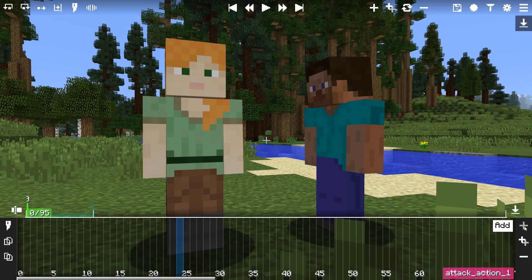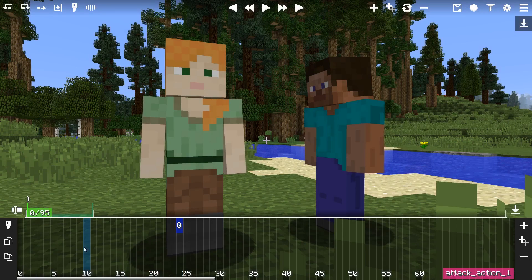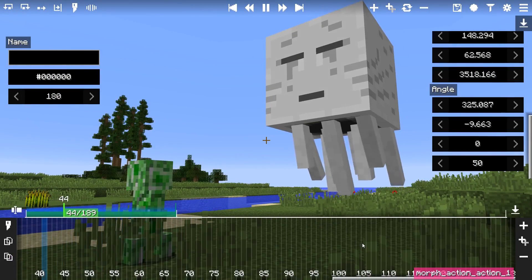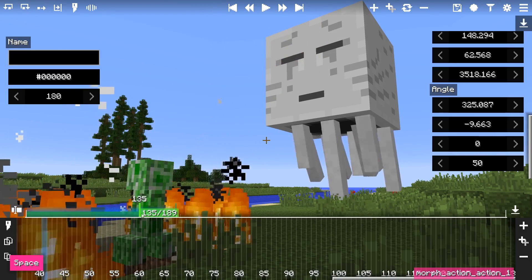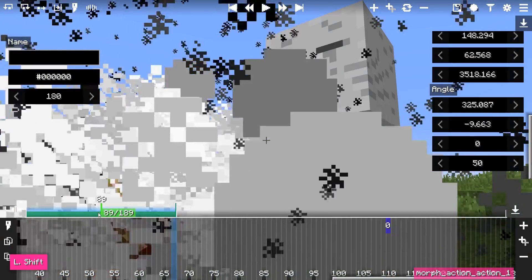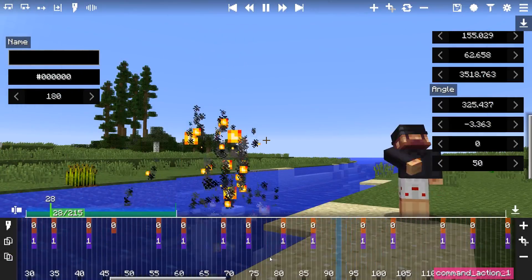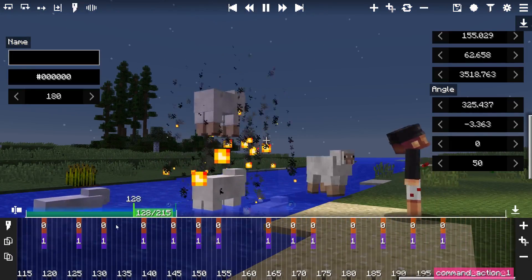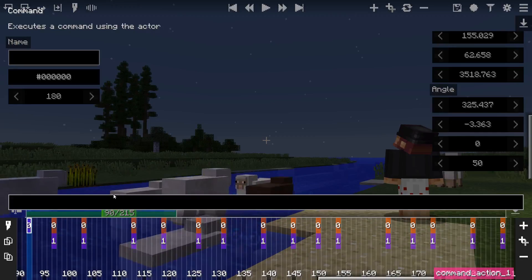The Damage action is like the Attack action, but instead the damage is inflicted upon the actor itself. The Morph Action action invokes the morph's action — this action is rarely used, but it works with specific morphs like creeper morph, blaze morph, and similar. The Command action allows you to execute a command as the actor. There are plenty of things you can do, like particles, changing the time, spawning entities, or whatever you can come up with.